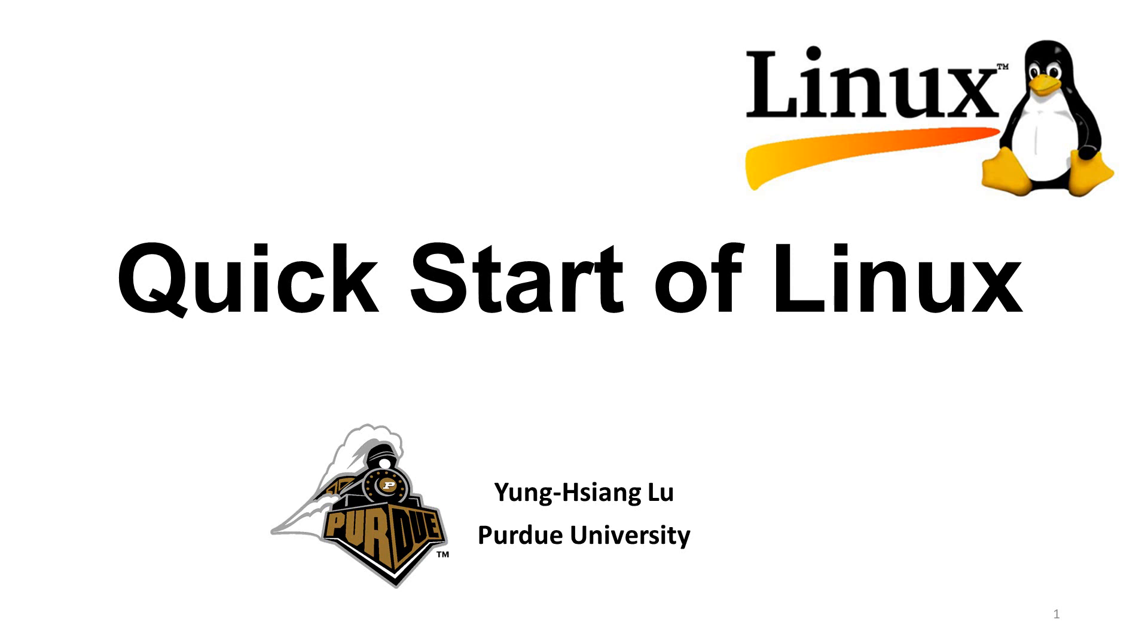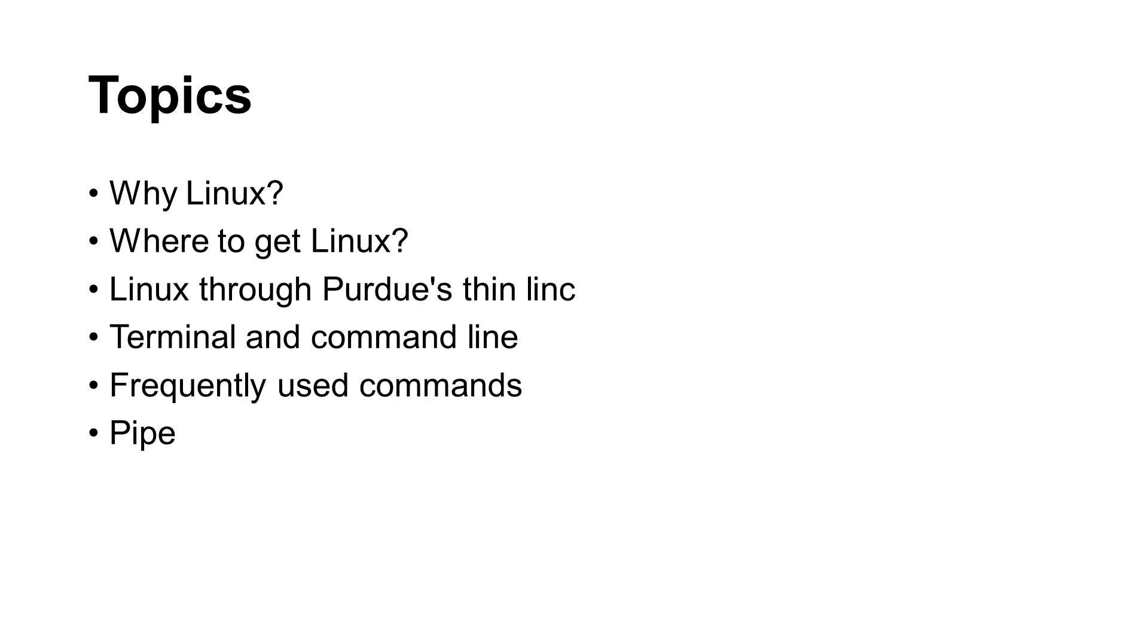This helps you get started using Linux. This video will cover the following topics: why should you learn Linux?